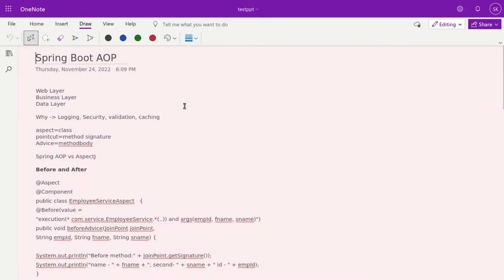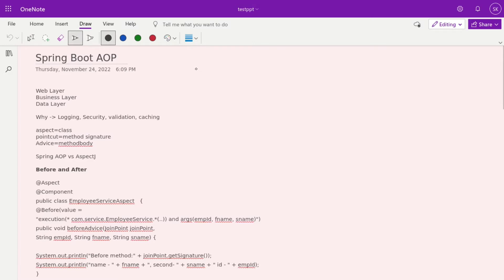Good morning. Today we are going to look at Spring Boot AOP — Aspect Oriented Programming. First, we will discuss why AOP is required. We already discussed how Spring provides logging support, but let's check the use case for AOP and where we are using it.